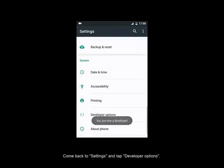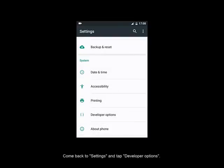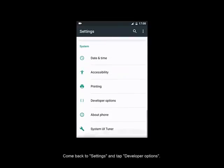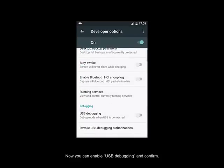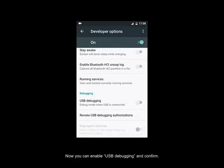Come back to Settings and tap Developer Options. Now you can enable USB debugging and confirm.